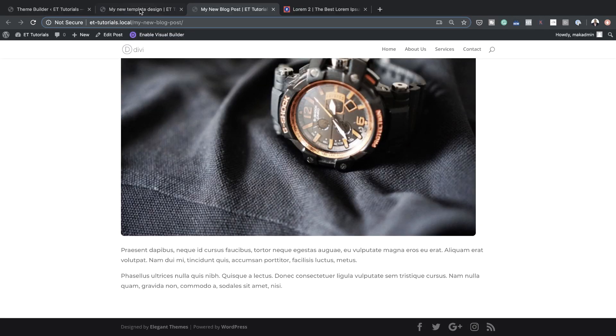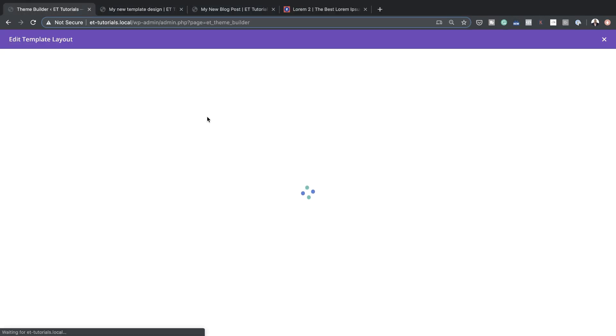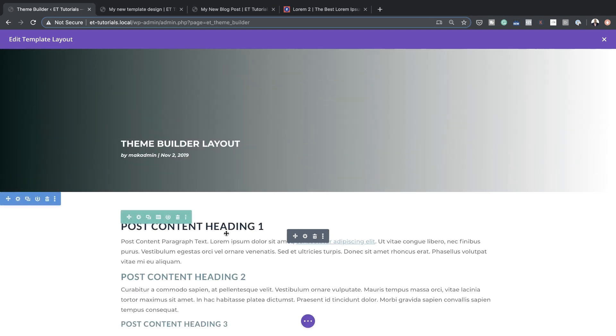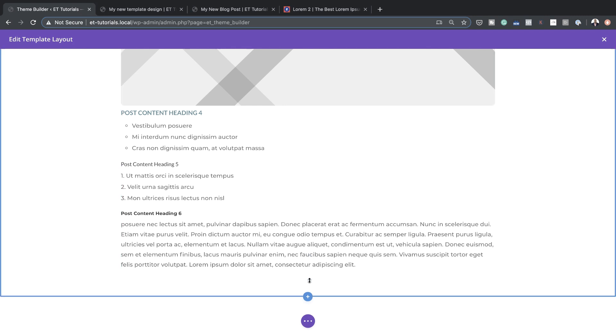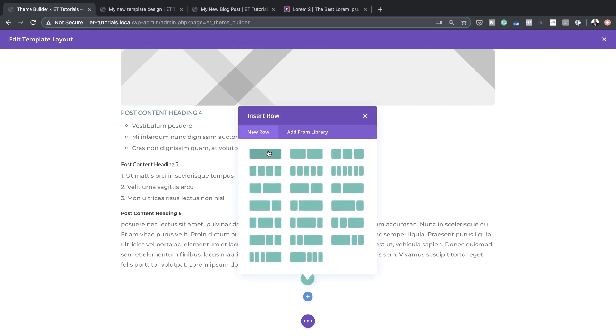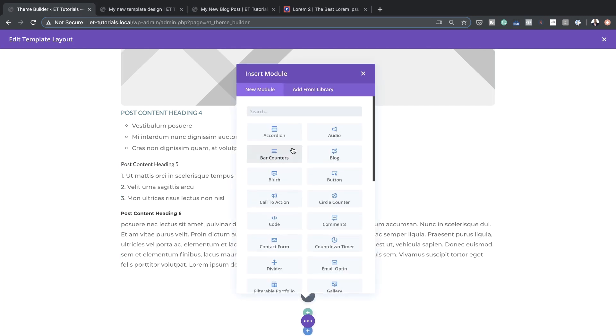You may be asking: how do I add other elements to this blog template? For example, you may want to add an opt-in form so people can add their email to build your mailing list. We'll go back to our template and come all the way down to add a new row — single column — and this time we'll add an Email Opt-in module.